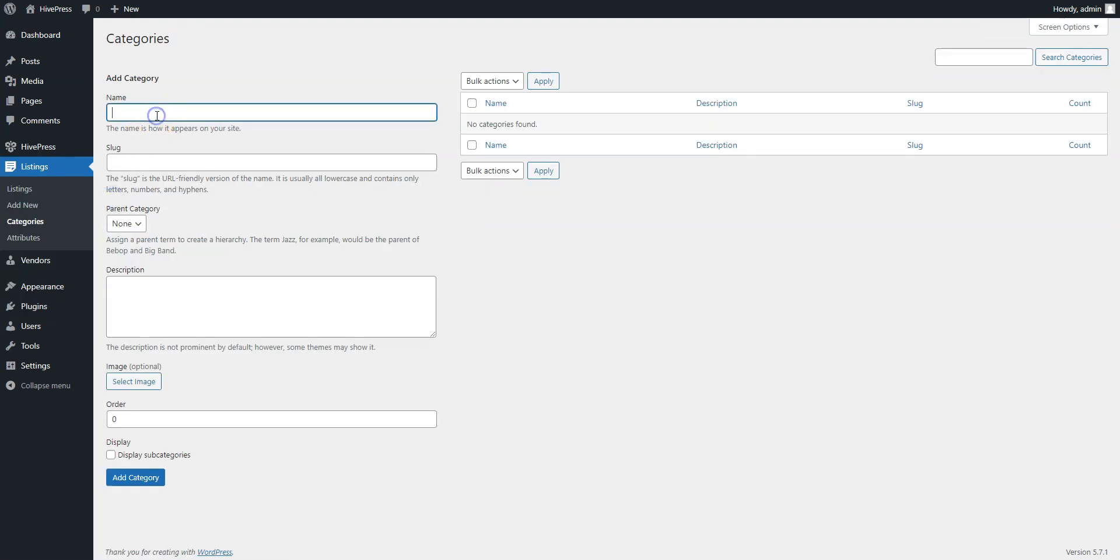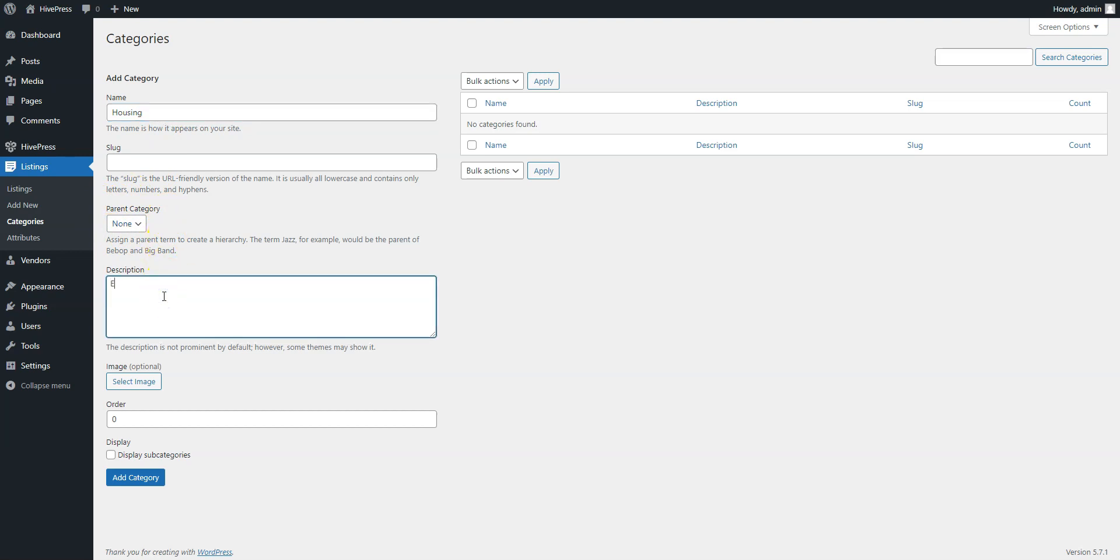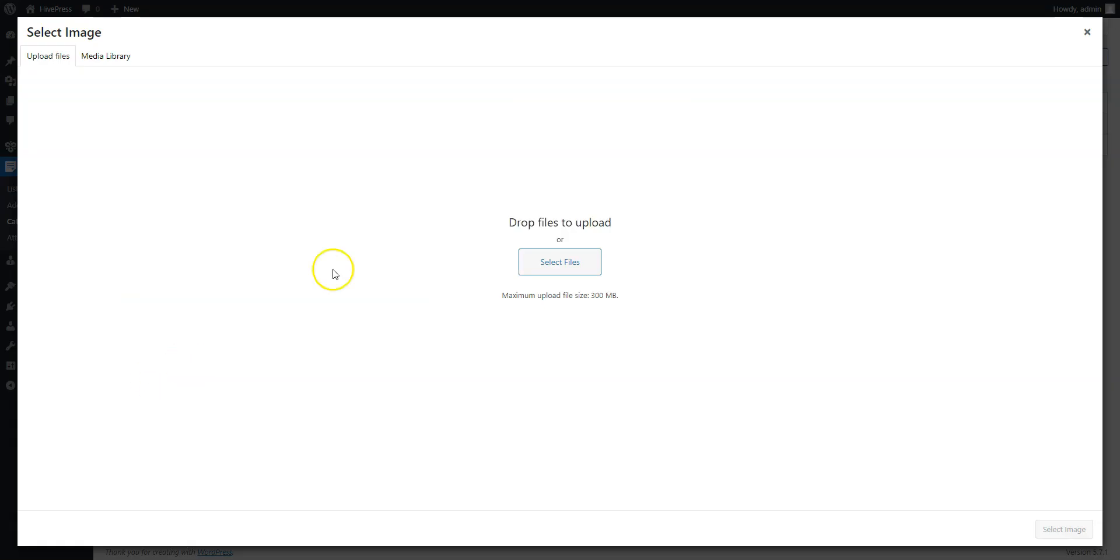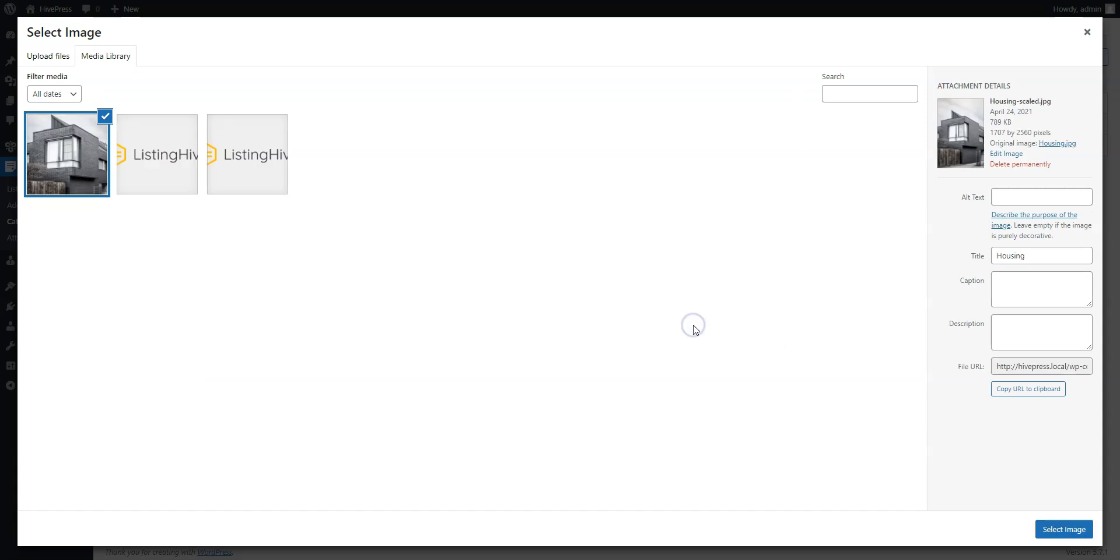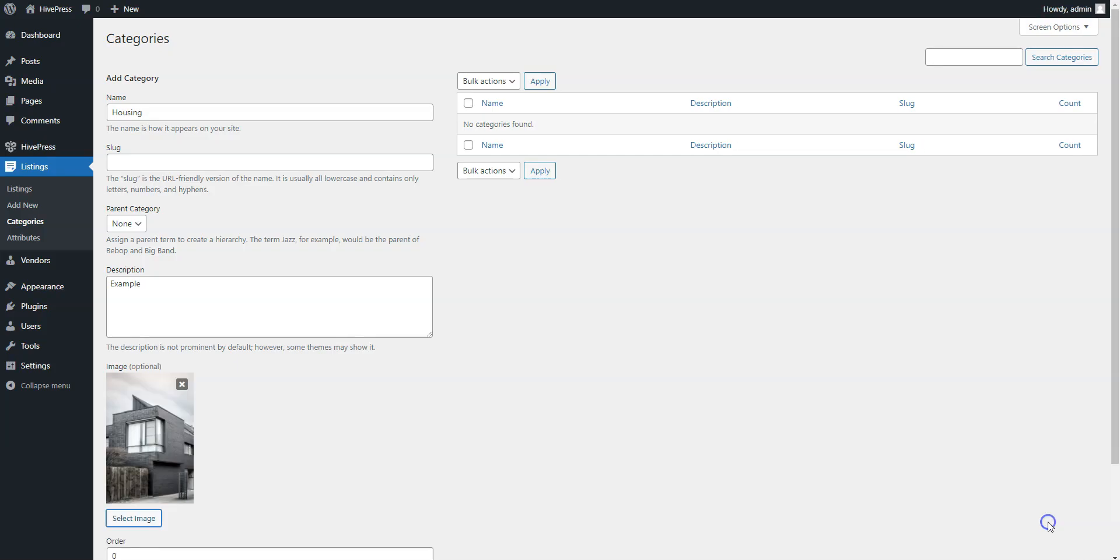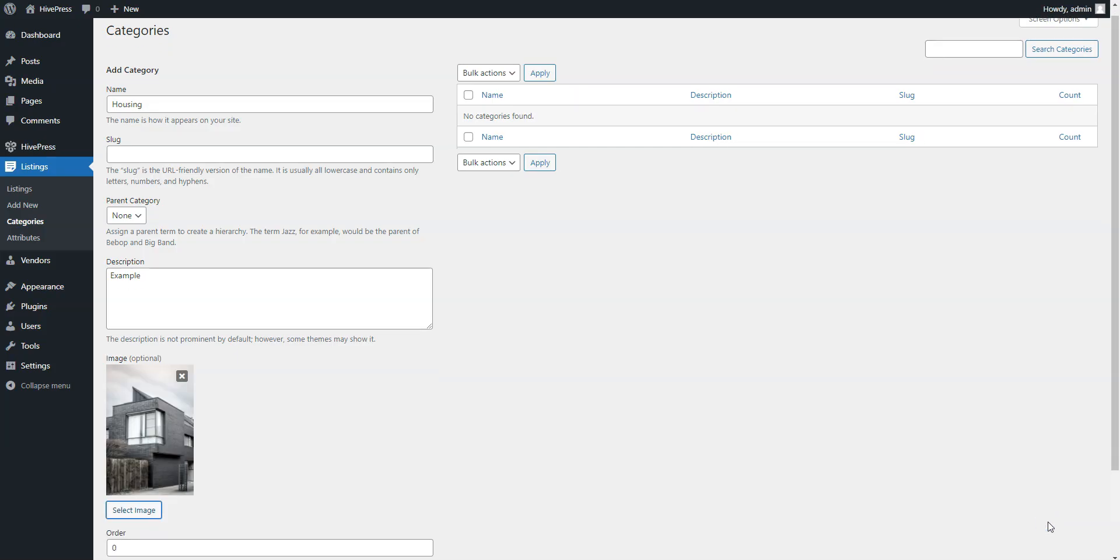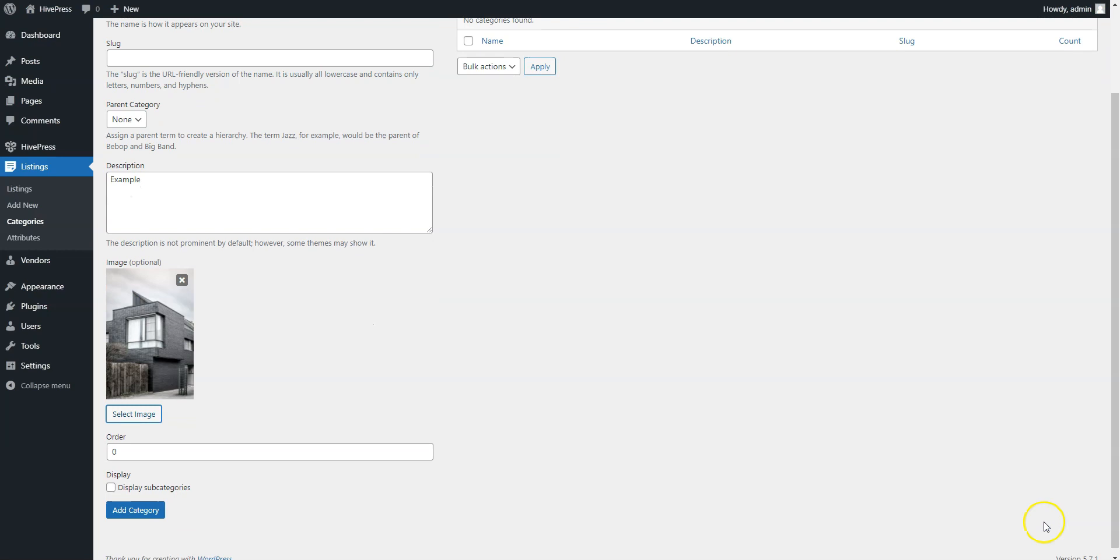Here, you can enter the category name, let it be Housing. Here, you can turn it into a subcategory by setting a parent category for it. Then, fill in the description if necessary, and finally you can upload the category image. When finished, click on the Add Category button.